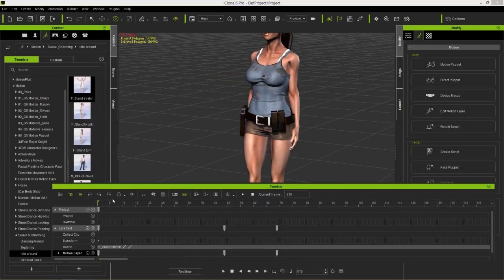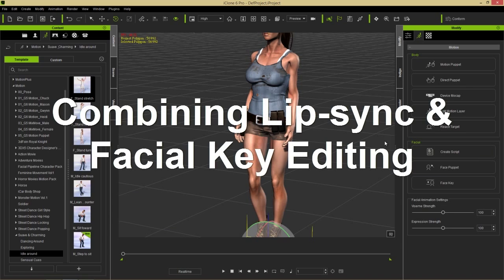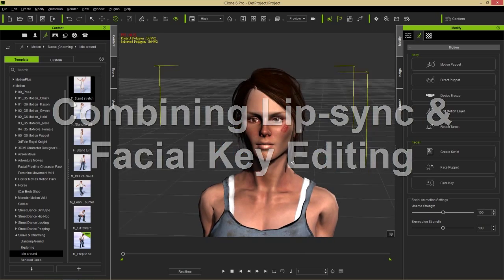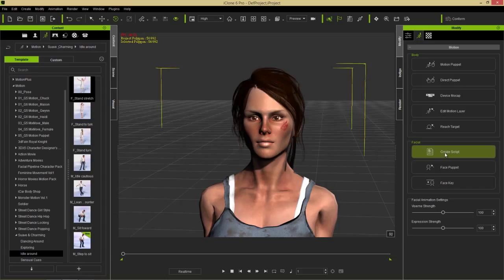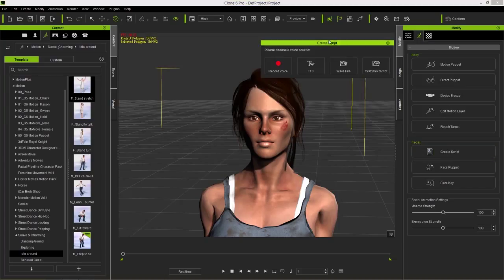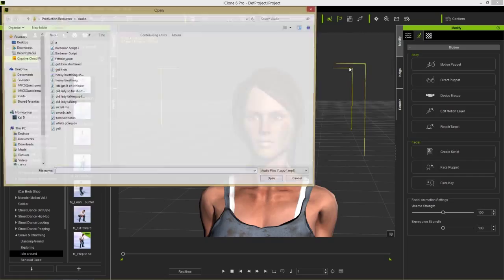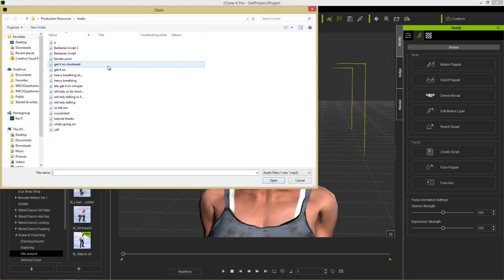Now let's focus on facial animation. Close down the timeline for now. To apply facial animation for lip syncing, go to the Create Script tool in the facial section of the motion tab. You have the option to record your own voice, use text-to-speech, choose a previously recorded wave file, or use a CrazyTalk script. The first thing I'm going to apply is a yawn — I'll open a wave file of a female yawn.